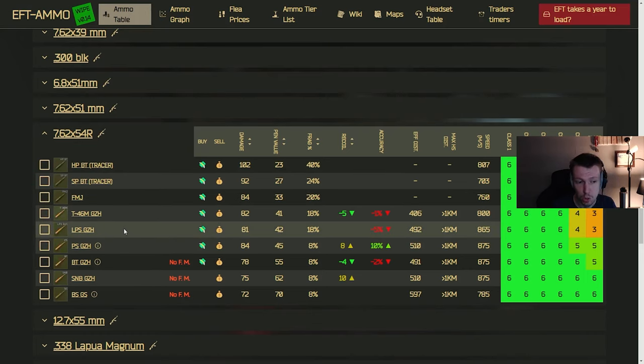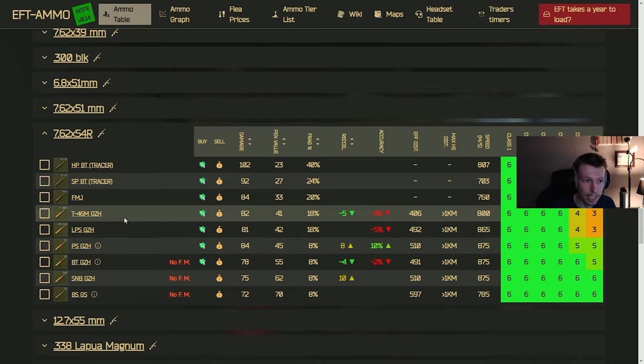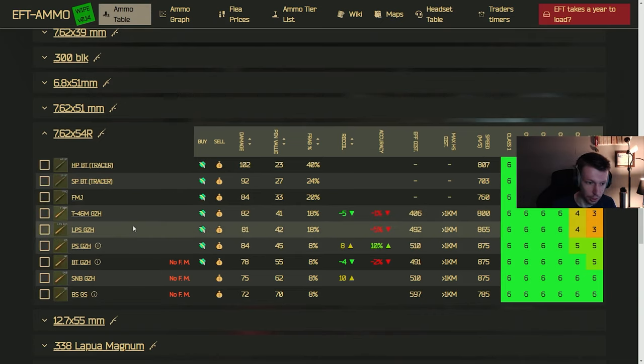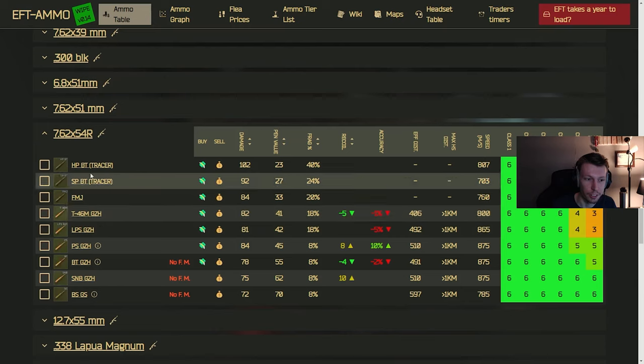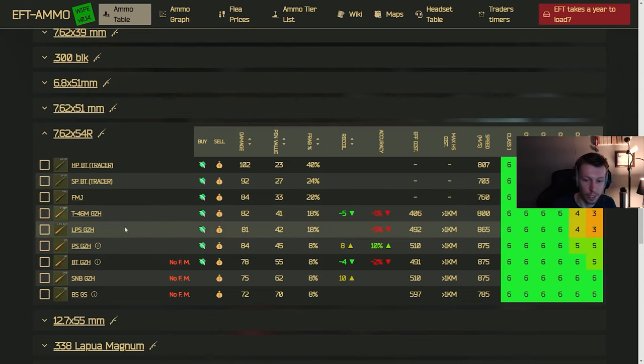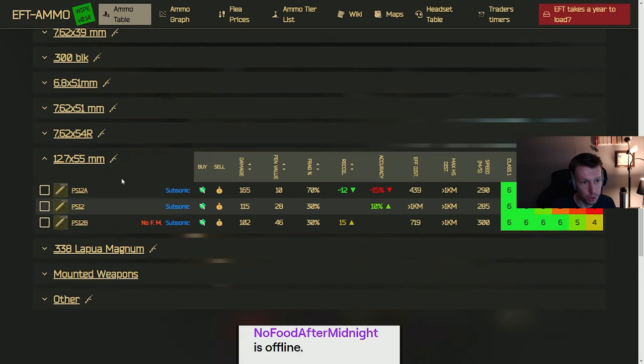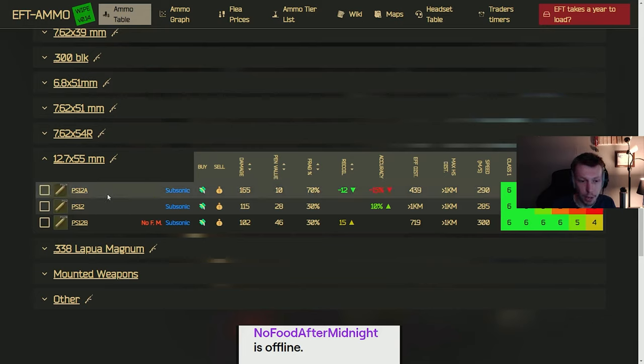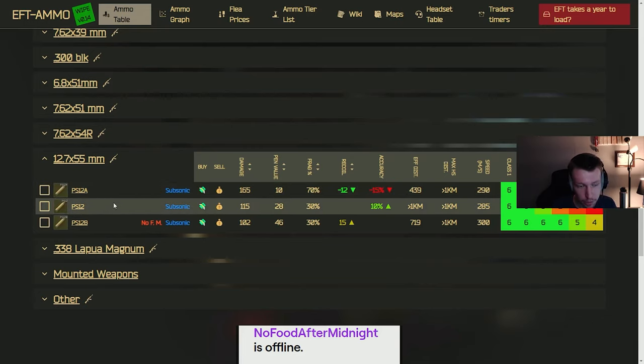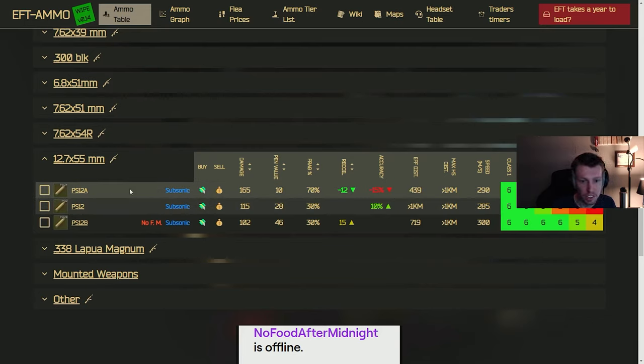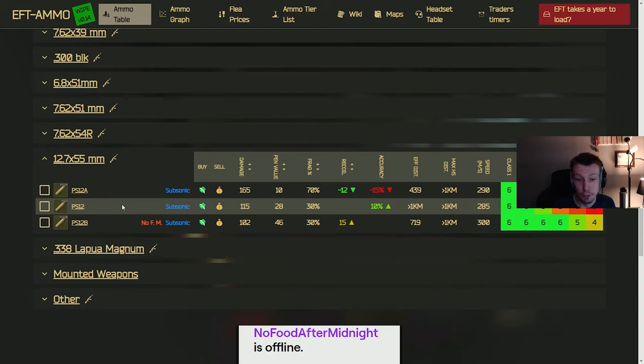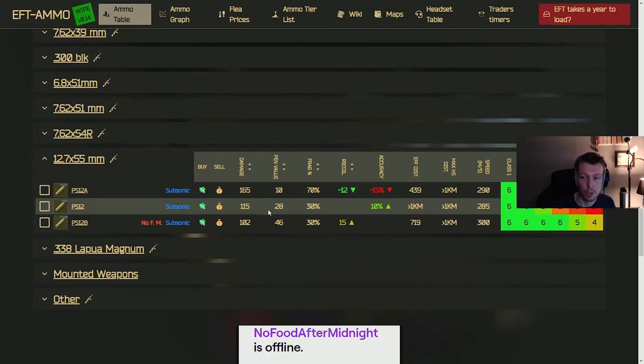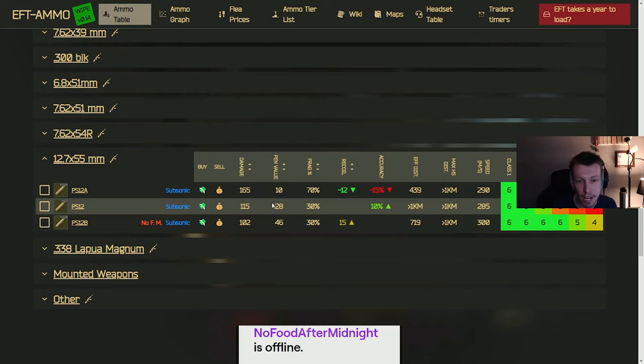Again, it's usually used in an SVD or maybe like the SV98 or a Mosin for instance. If you want to throw this in a Mosin and have a devastating cheap Mosin build with iron sights or whatever, you can definitely kill some chads with that. But moving on to the ASH-12 ammo, that's the only gun this goes in. PS12A, ton of flesh, no pin. Don't really recommend that. The PS12 is like eh because it has 115 damage, which is a ton, but it only has 28 pin. So it's going to go through like tier 3 armor and last very well. But above that, like tier 4 and above, which most people are going to be wearing, it's going to struggle a little bit.